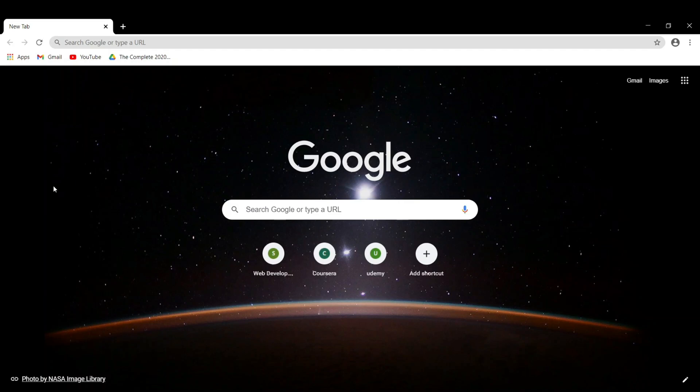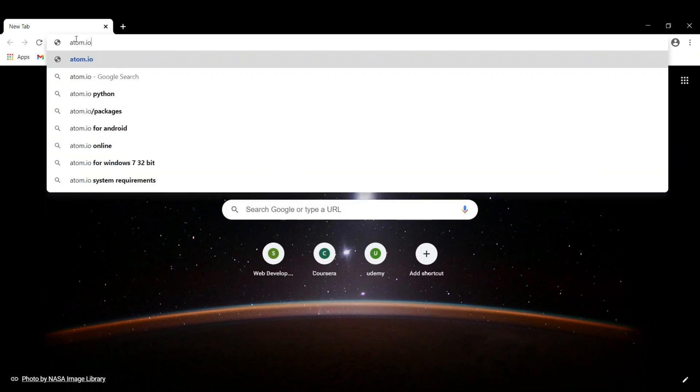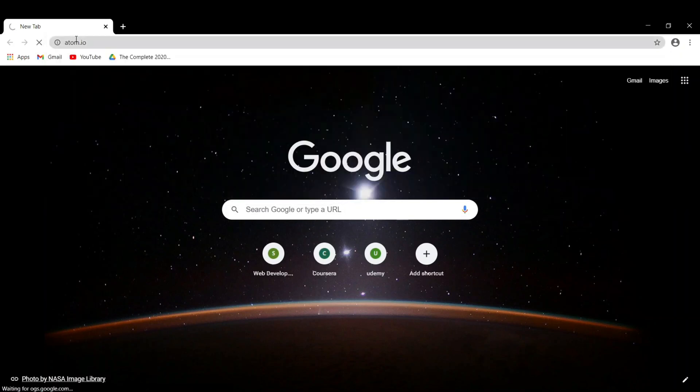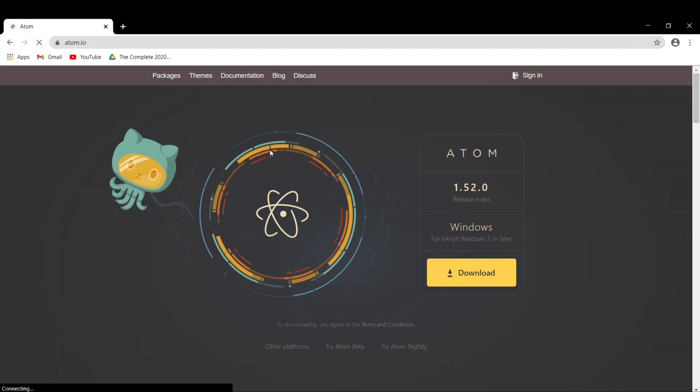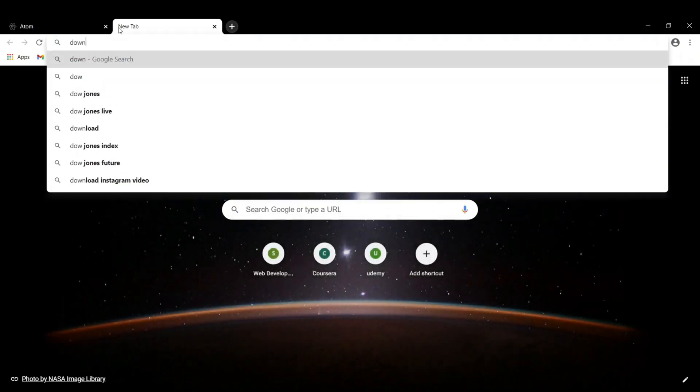You can open up Google Chrome or any other browser and then you can either search for atom.io and hit enter. It will directly lead you to this site, or you can also type out the whole thing download.